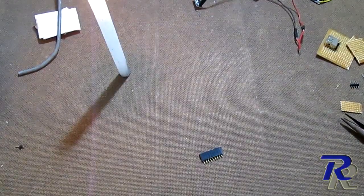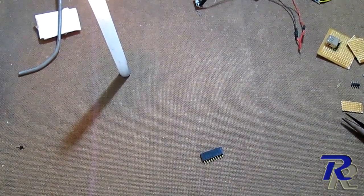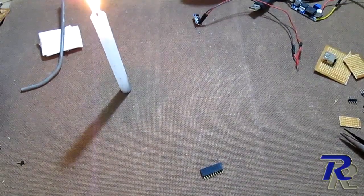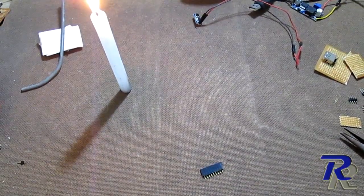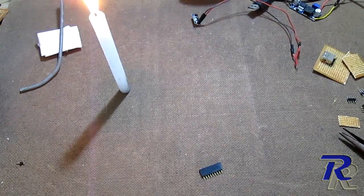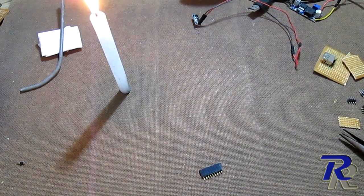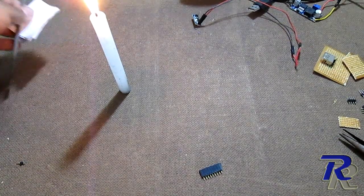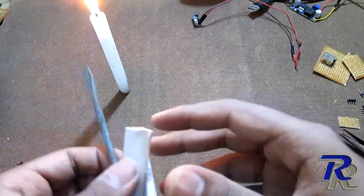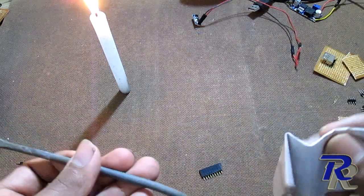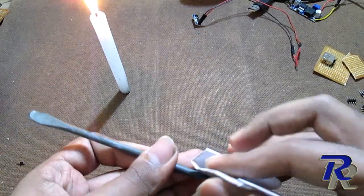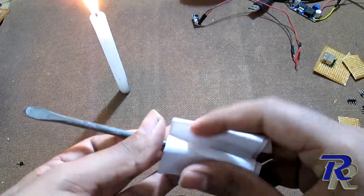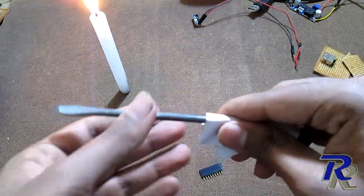Cutting the female header correctly can be tricky so I'll use a heated screwdriver to weaken the joints first. Use a candle to heat the screwdriver. Be careful not to burn yourself.